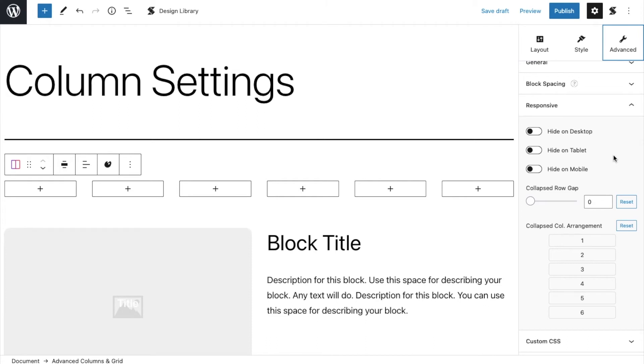Simply drag and drop how you want the sequence of your blocks to be once they are collapsed in the collapsed column arrangement.